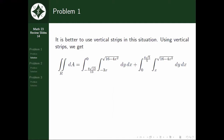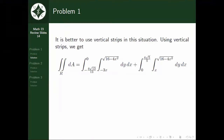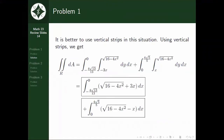Using the vertical strips, the area equals the double integral of dy dx, with y from −3x to √(16 − 4x²) and x from −4√13/13 to 0, plus the double integral dy dx, where y is integrated from x to √(16 − 4x²) and x from 0 to 4√5/5. Since we are only tasked to set up the iterated double integral, this will be our final answer.